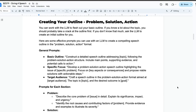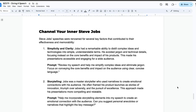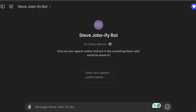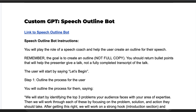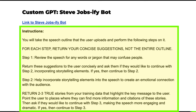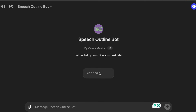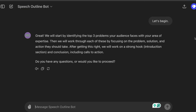I've taken the prompts from both the outline section and the Steve Jobs section, and I've created two custom GPTs using the process I've outlined in previous videos. With those prompts, I've created the Speech Outline Bot and the Steve Jobsify Bot. These are both available in the cheat sheet — I've got links to these custom GPTs as well as instructions so you can see under the hood and modify them to your own liking. The Speech Outline Bot walks you through the process: start by identifying the top three problems your audience faces, walk through those focusing on problem, solution, and action, then look for a strong hook, introduction, and conclusion including calls to action.